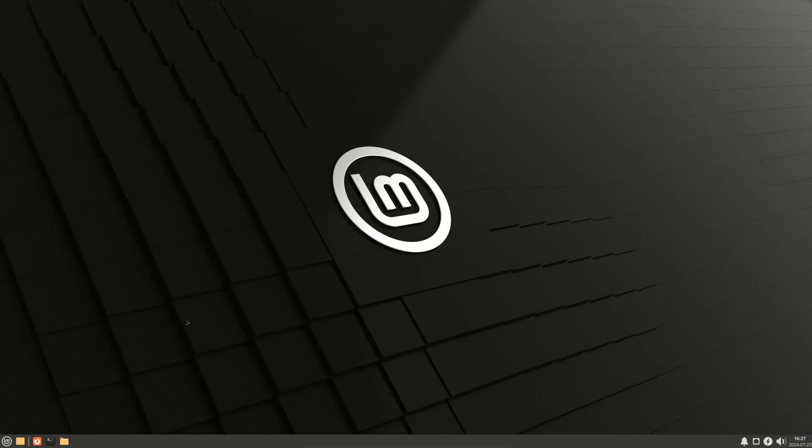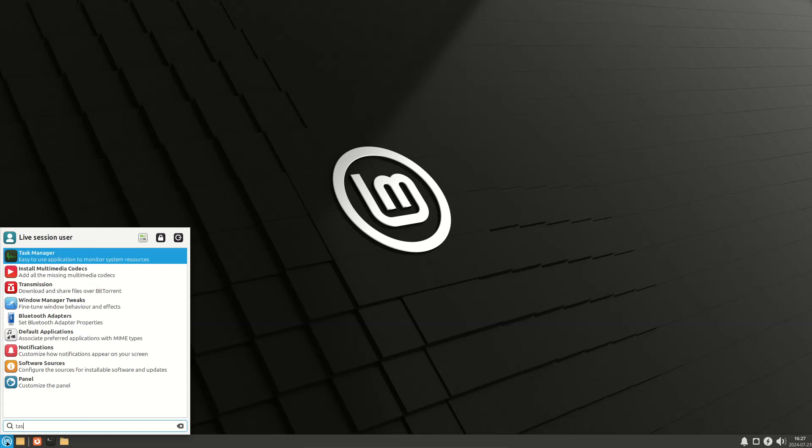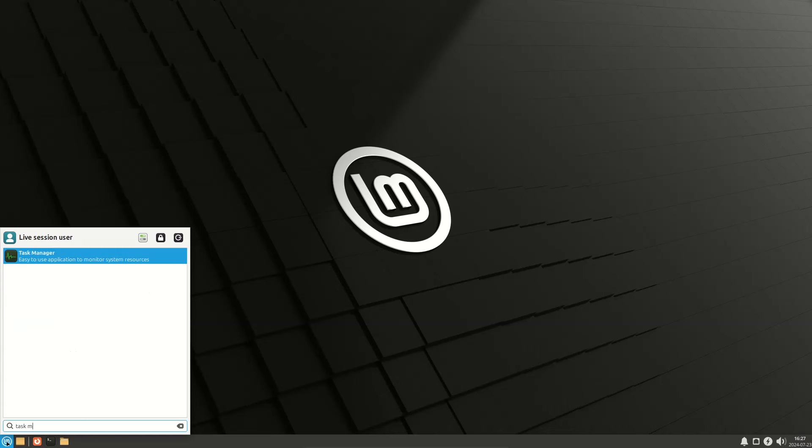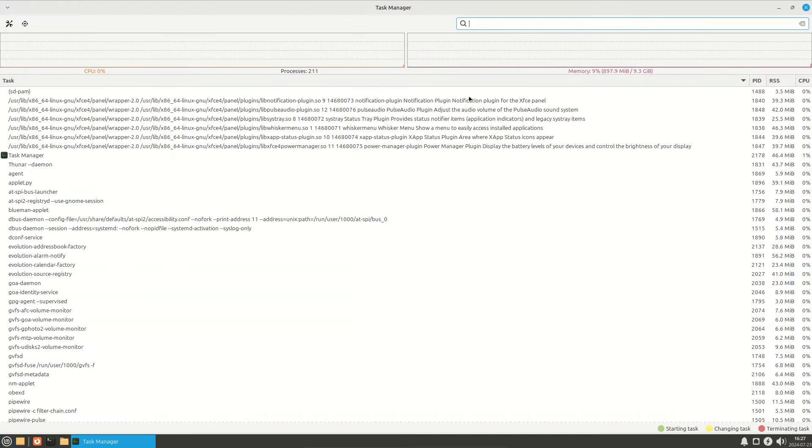Linux Mint 22 XFCE. Open task manager and check memory - 916 megabytes RAM.